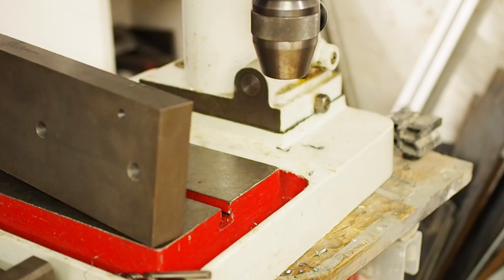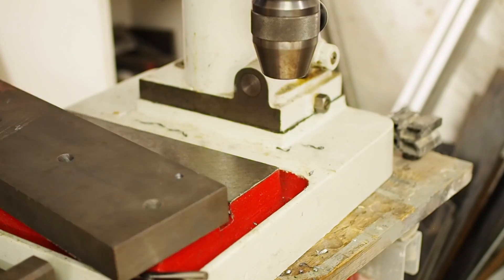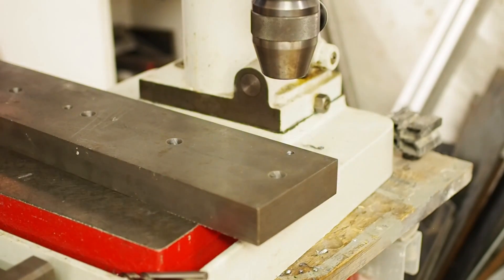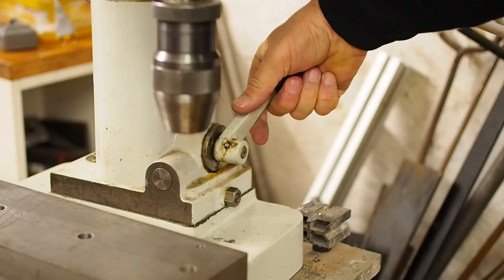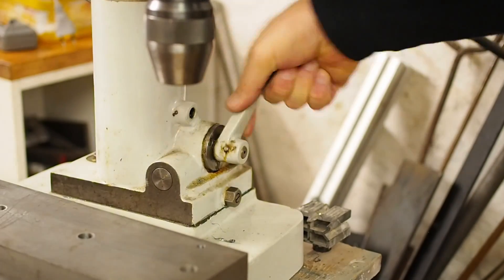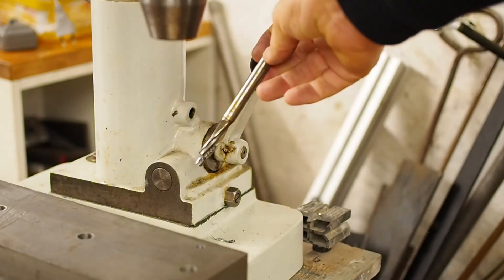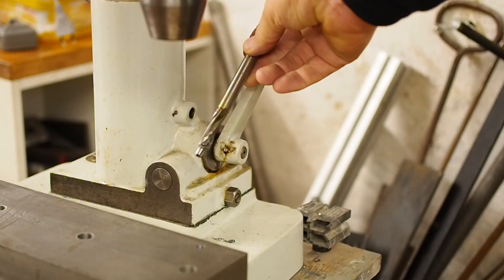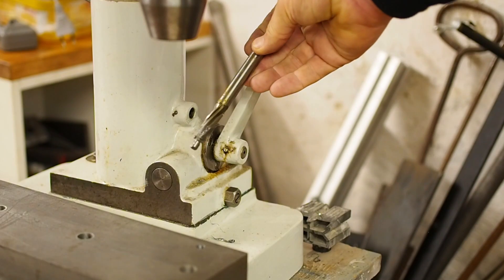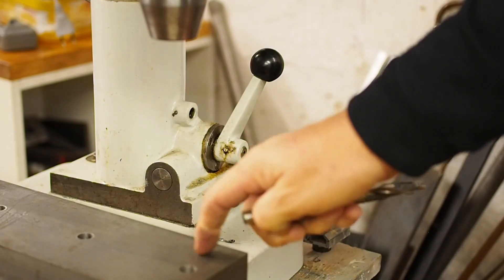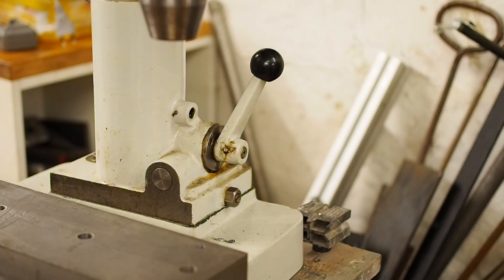So I'll flip it over, raise the head up and use a piloted counter bore to counter bore that hole.